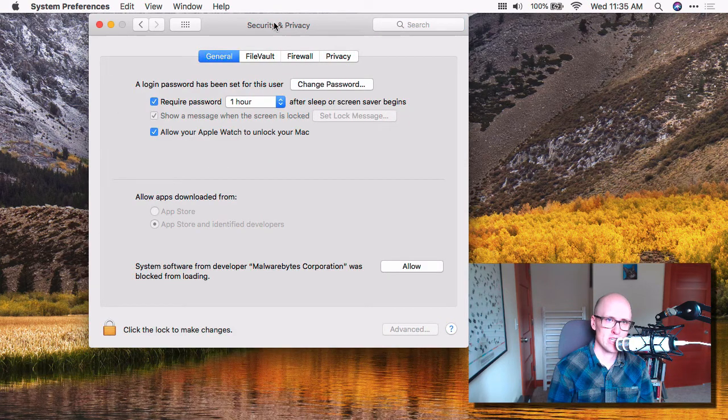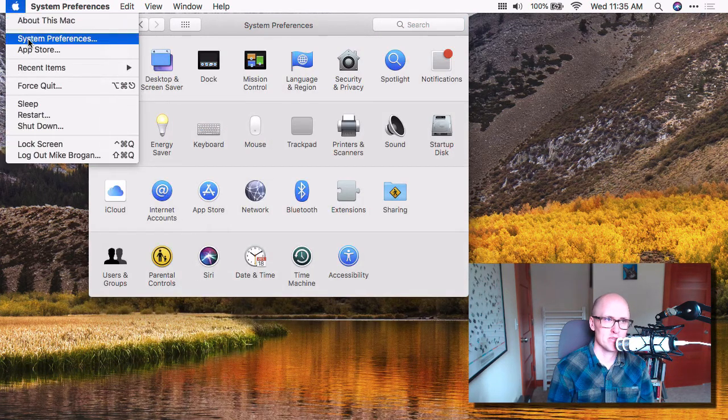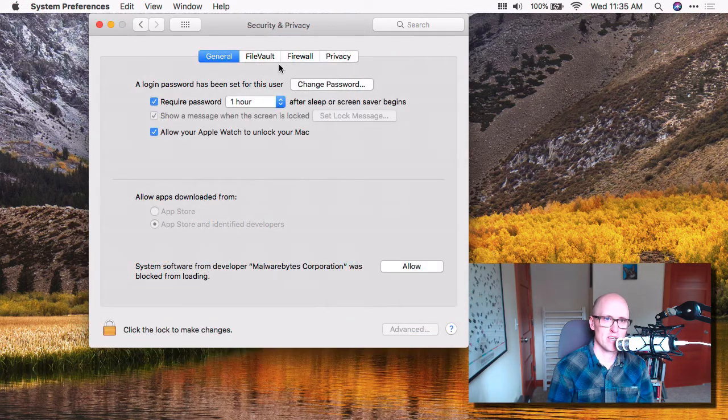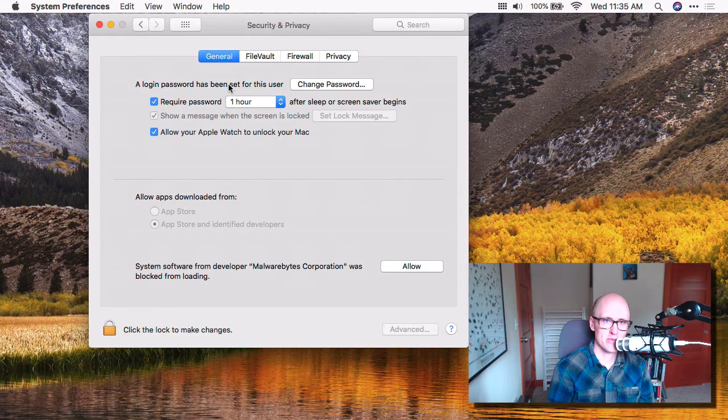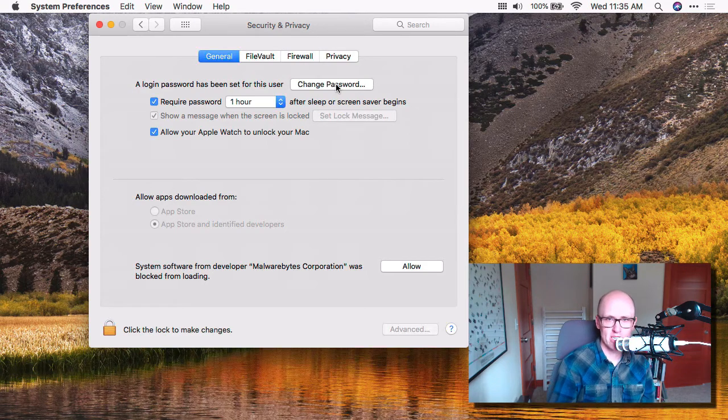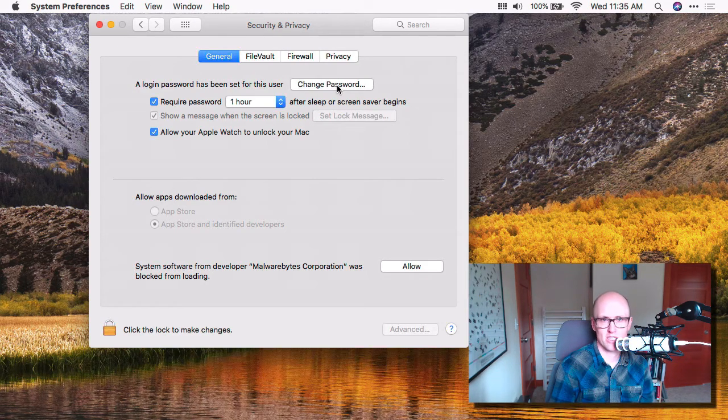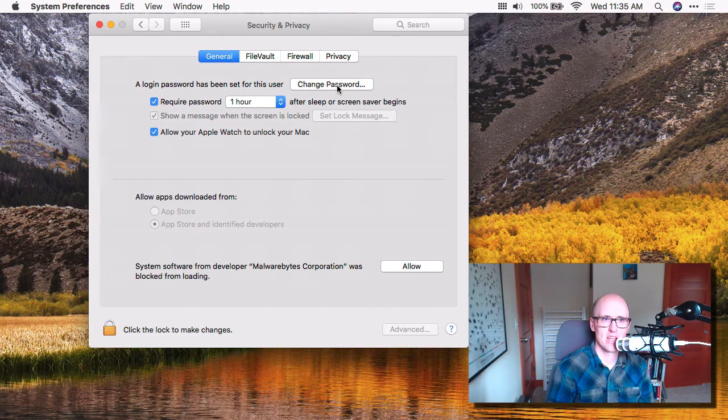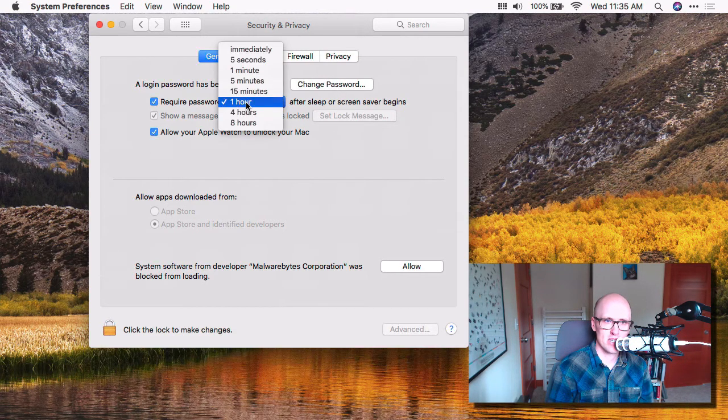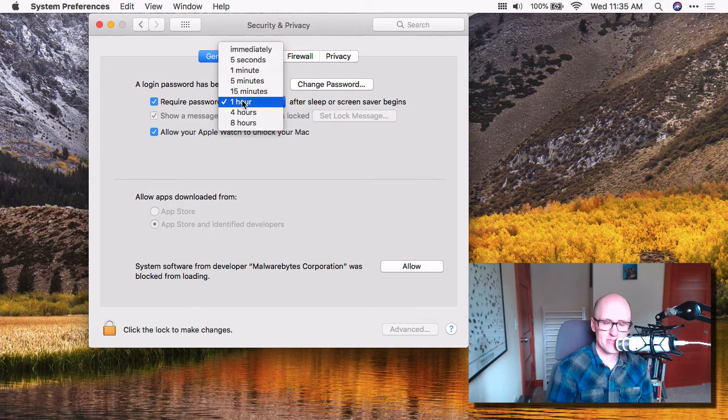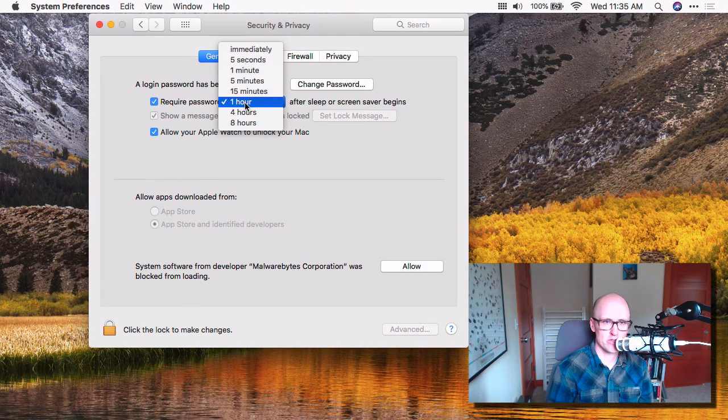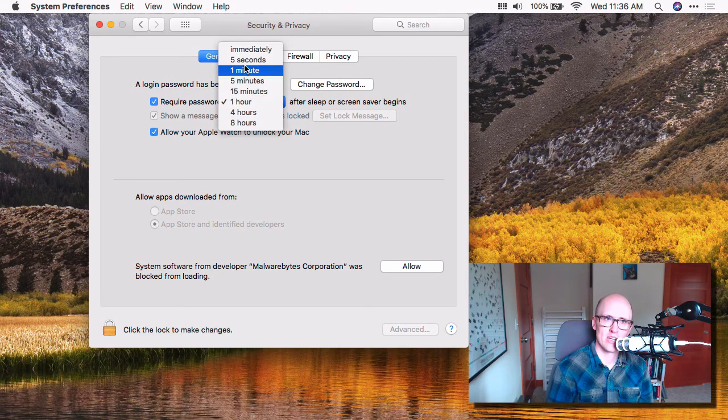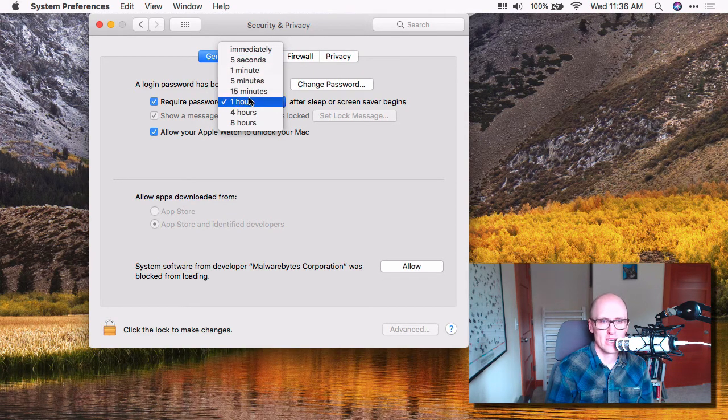So in the general tab, in security, so I went to Apple menu, System Preferences, Security and Privacy. In the general tab, you want to make sure that you have a login password set. Think about changing it if you want to make it more secure, if it's like just a couple digits, and require a password to be used after a certain amount of time. This really depends on your personal preference. Of course, the shorter is more secure, but is more annoying.